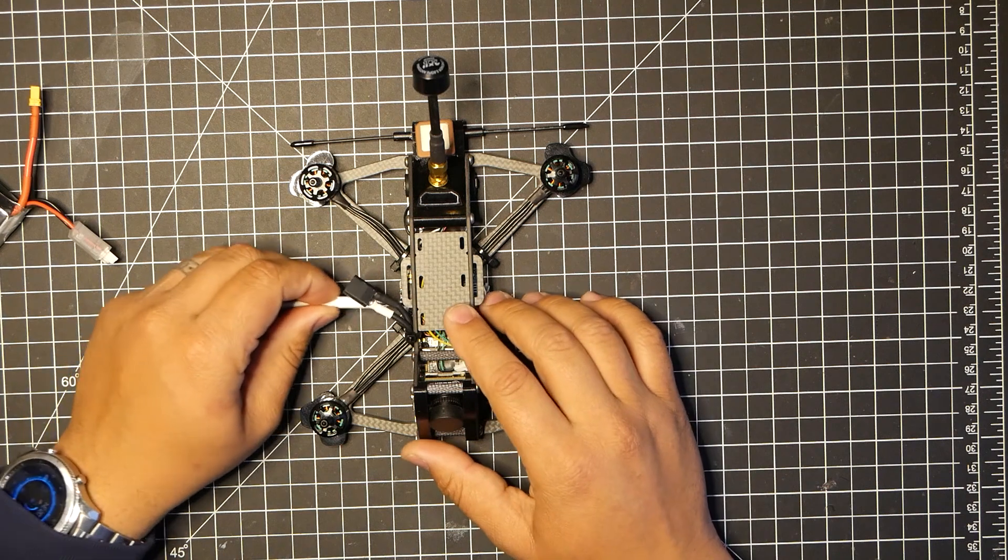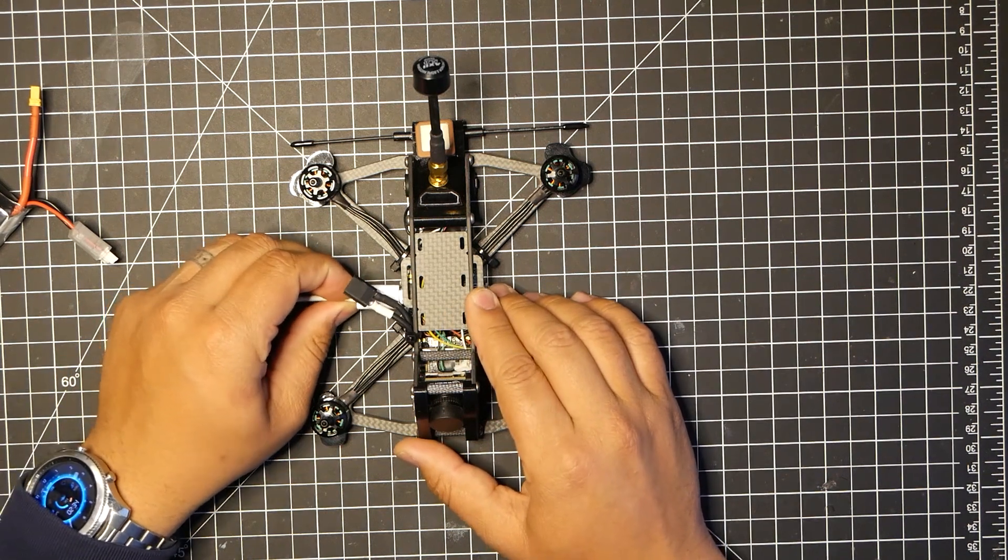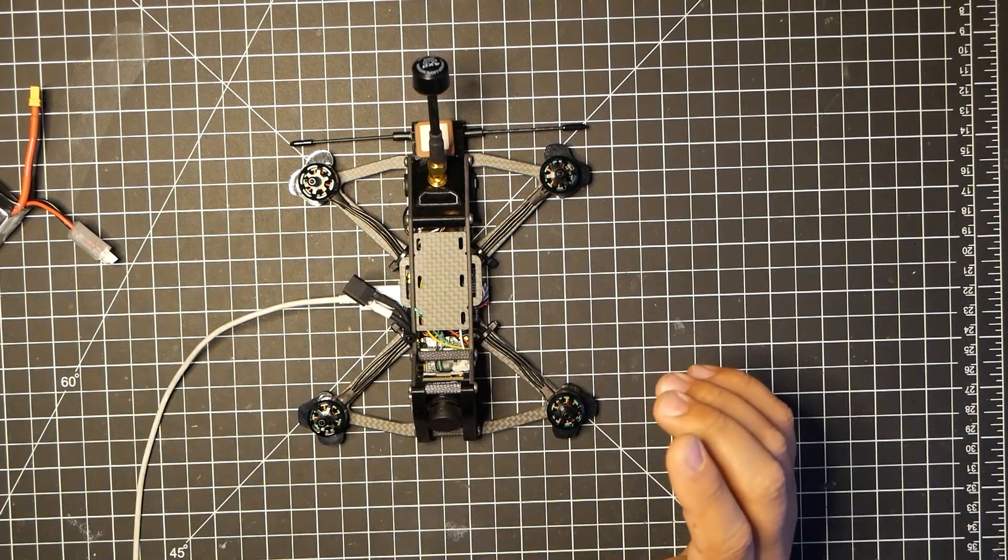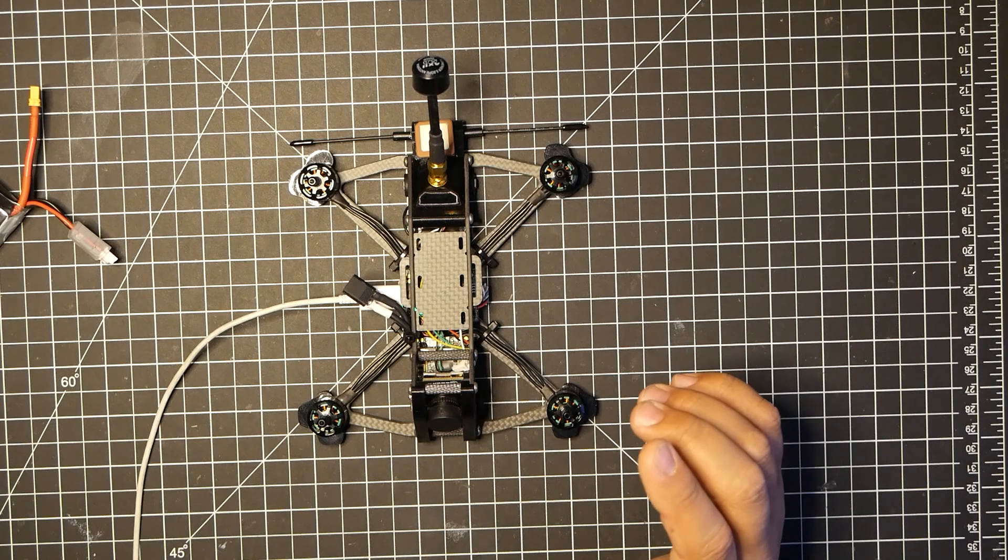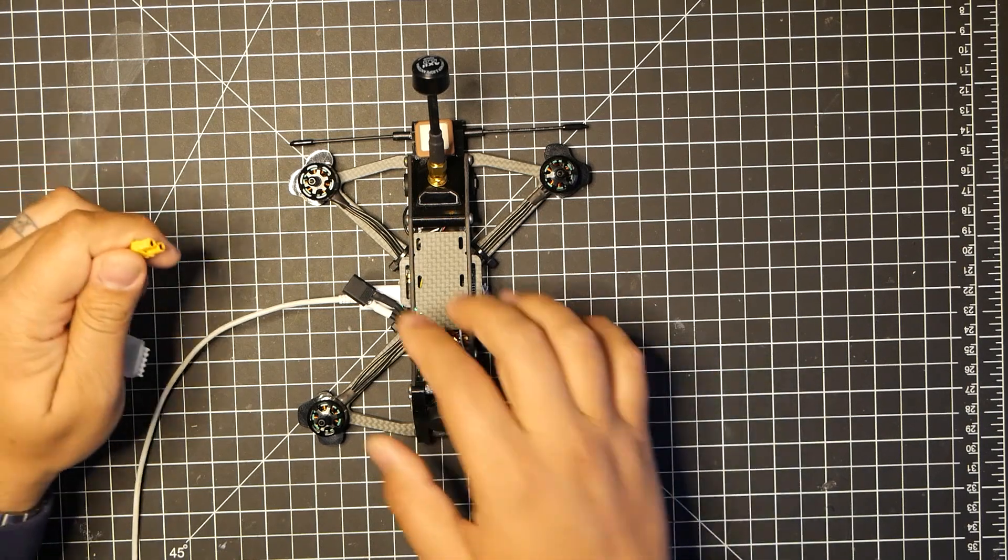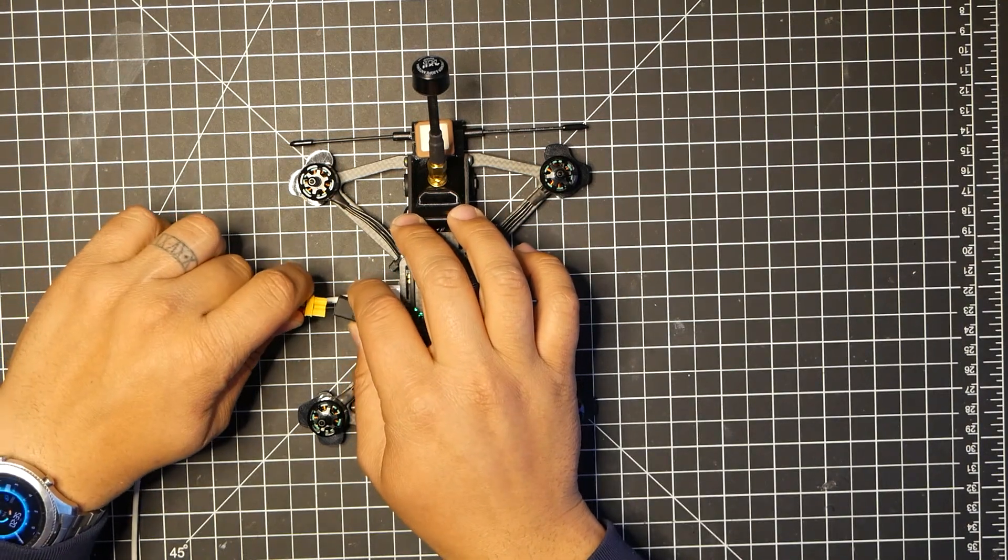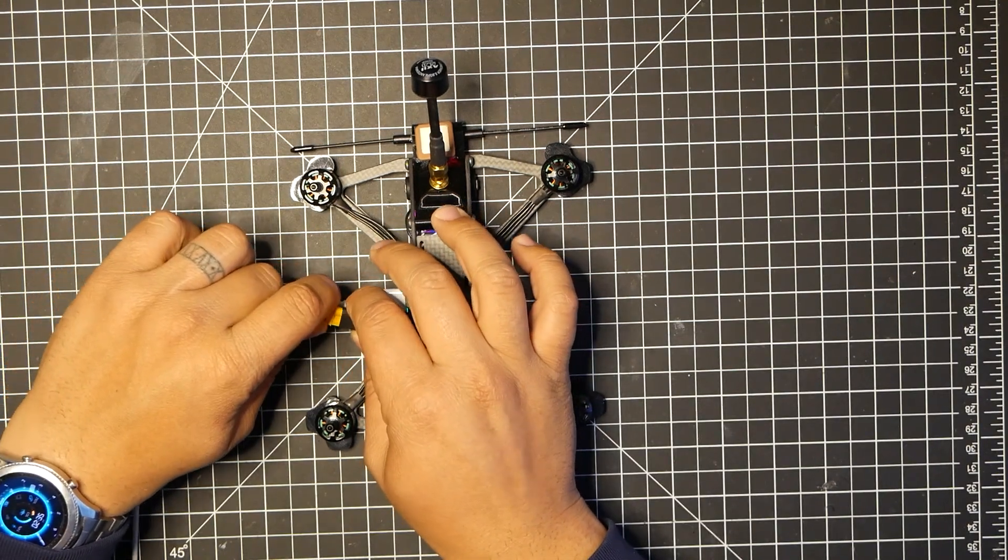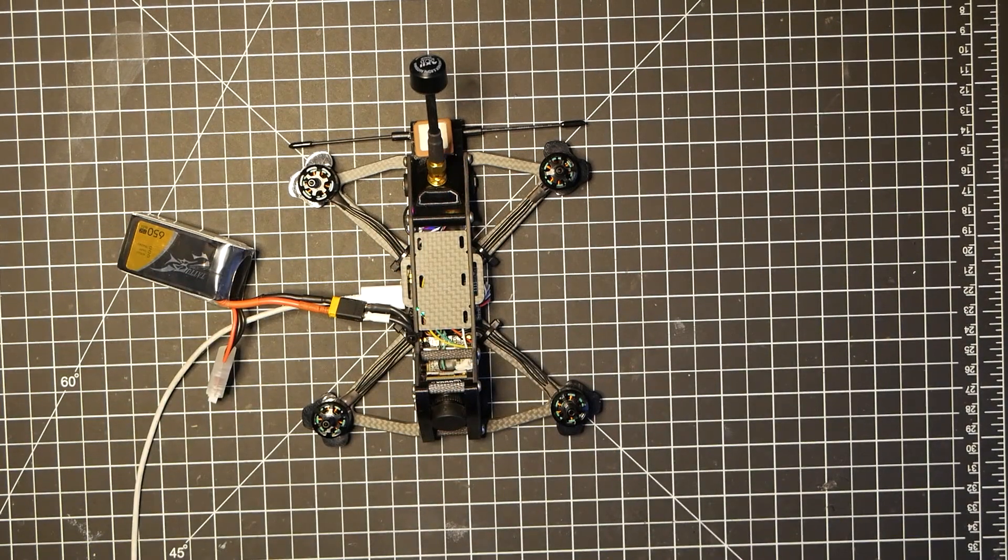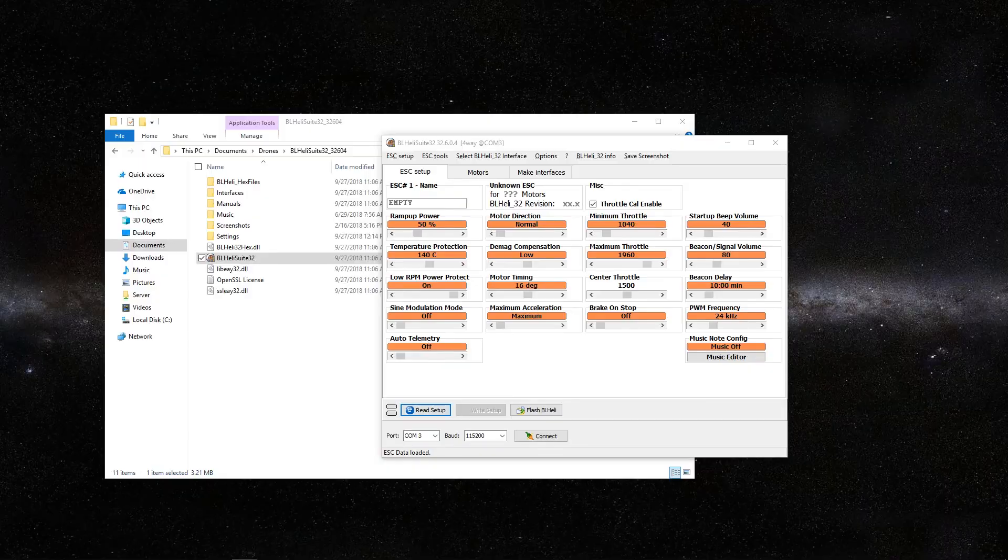I'm going to go ahead and plug in my micro-USB to the flight controller. And then I'm also going to connect the LiPo. And then we're going to move over to the PC.